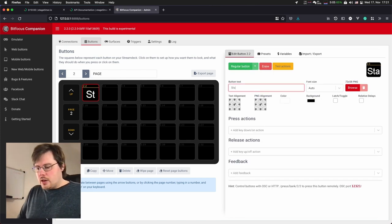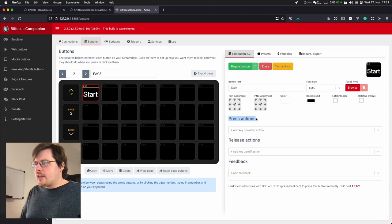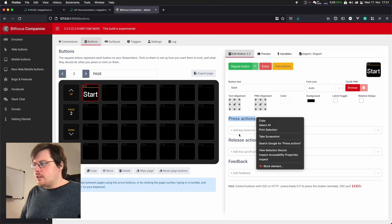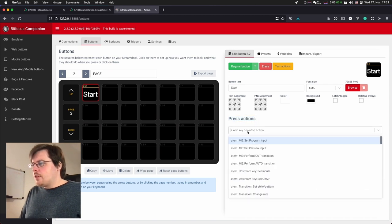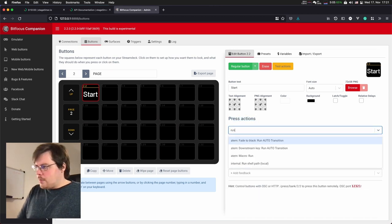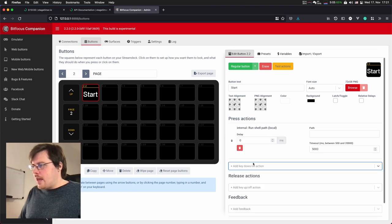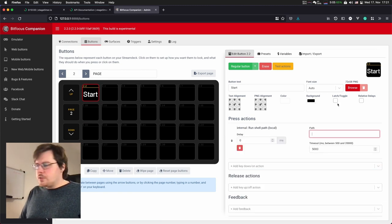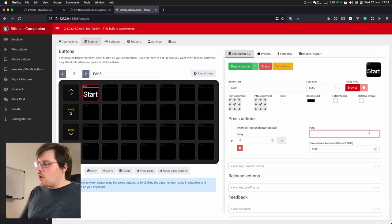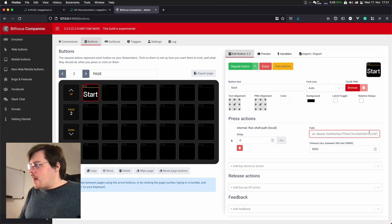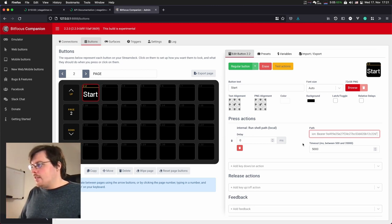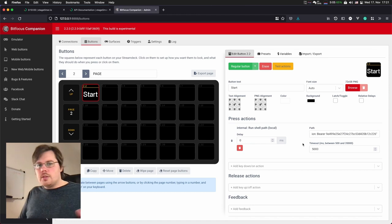First, I will add a regular button. Let's call it start. And here under the press actions section, I'm gonna add a command called run shell path. Run shell path allows me to paste this command, this console command into this path field here, just like it is. And now the button should already work.